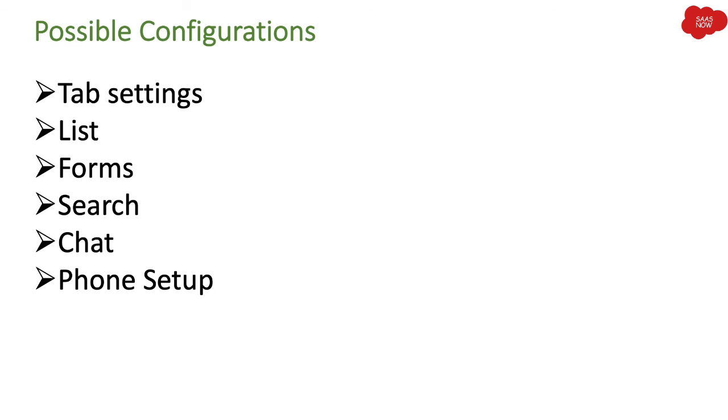We will talk about these configurations in detail, how exactly you can perform these configurations in ServiceNow instance.